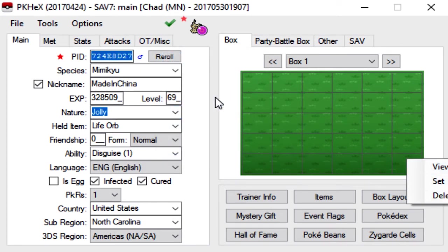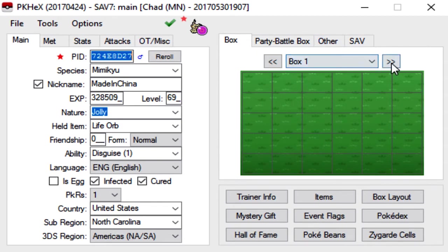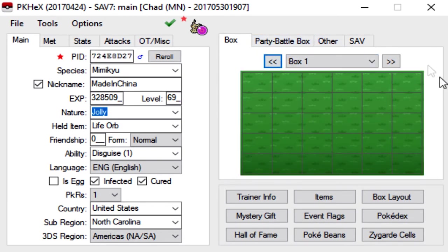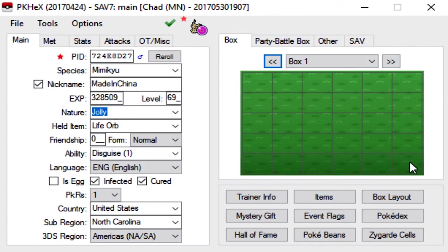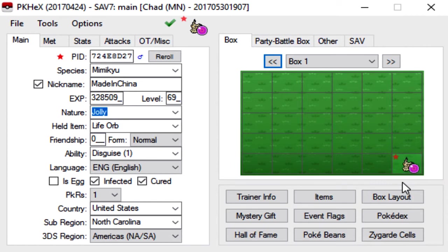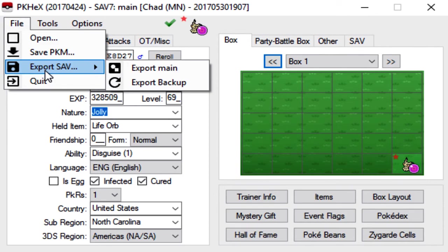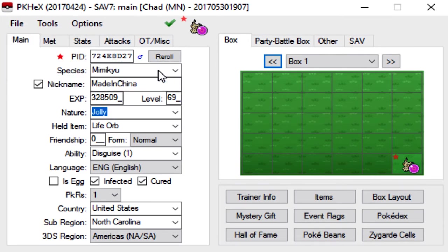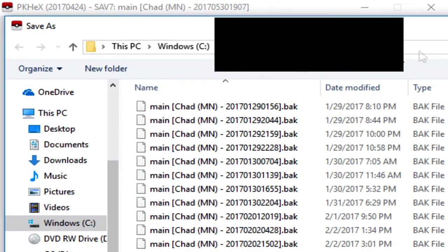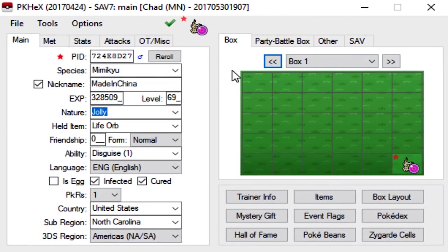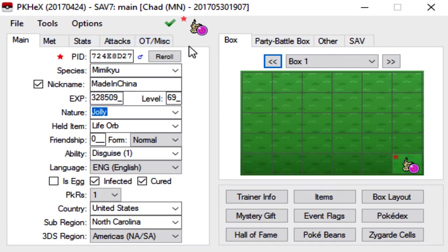And that's pretty much it. All you're going to do now is pick a box, whatever box you want to put this mon in. So for example, we'll just put it in my box one, right click and click set. And now I have a Mimikyu in my box one. And then once you're done, go to file, export save, or save whatever, export main. And then I'm not going to do this because I already have or I don't even have my SD card in my computer currently. But if you do, then obviously you would just overwrite your main file and that's it.